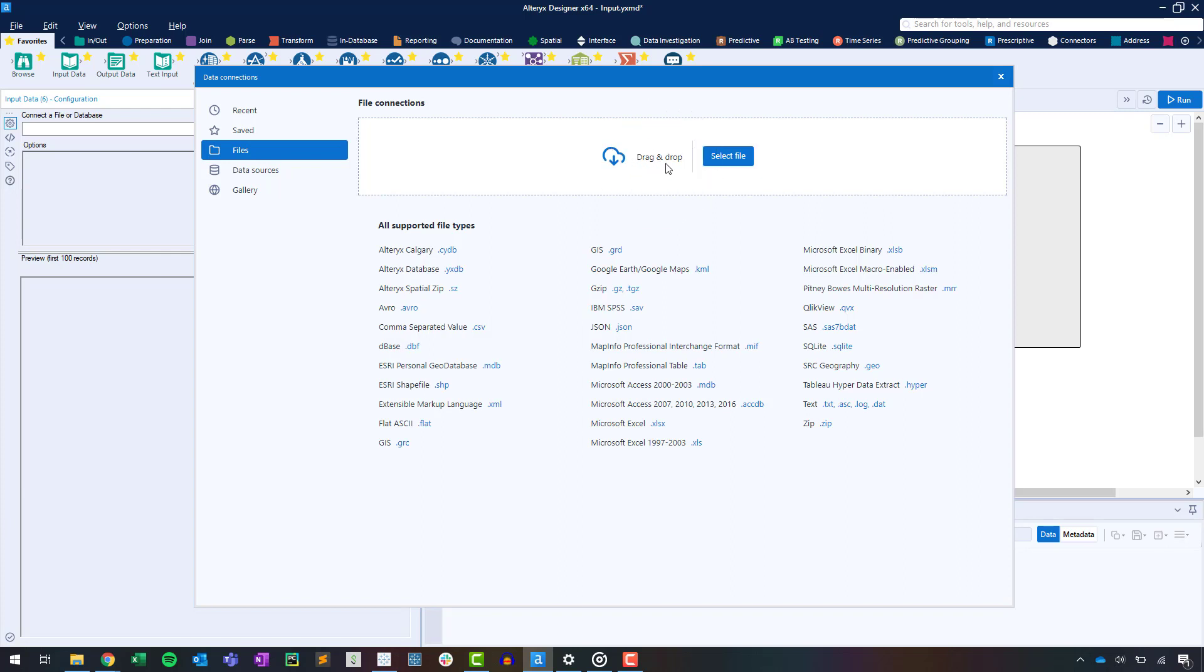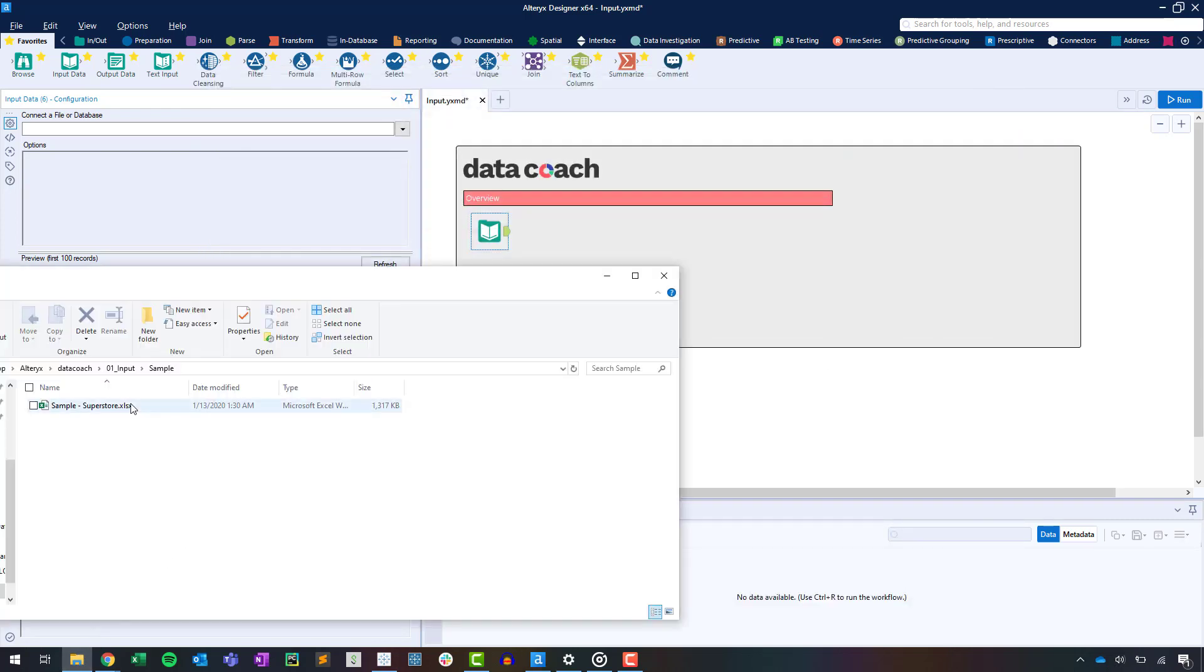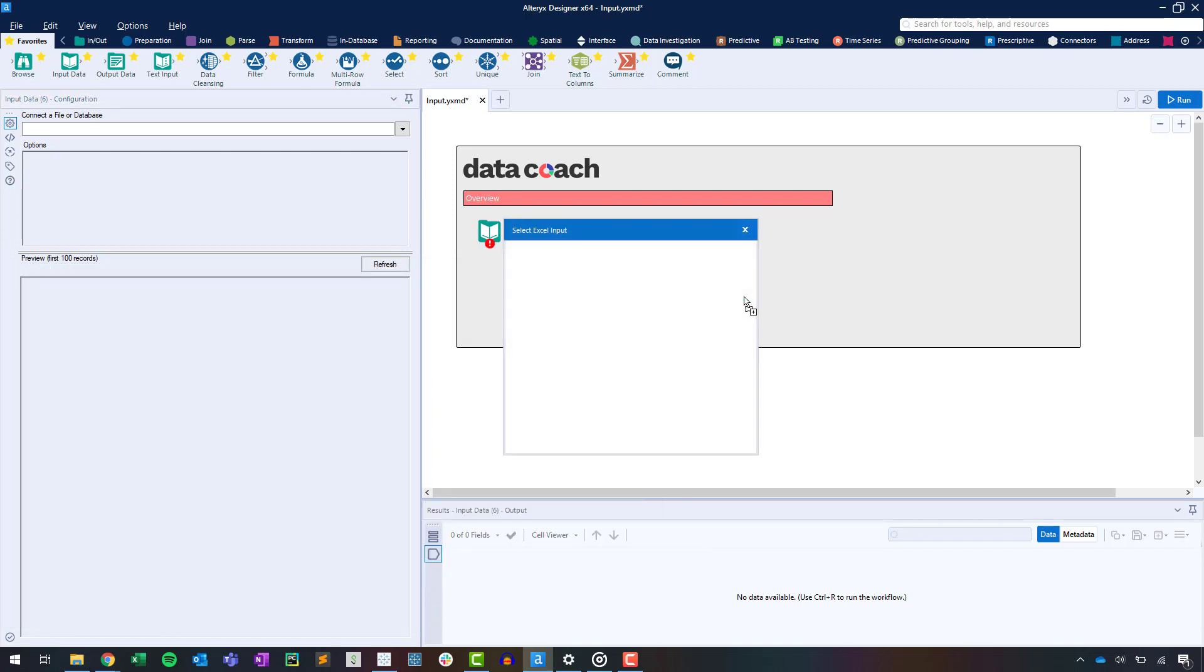But there's an even easier method. Let's close out the data connections window and find a local file. Drag and drop a file onto the canvas. Boom! A couple options have prompted and you're ready to go.